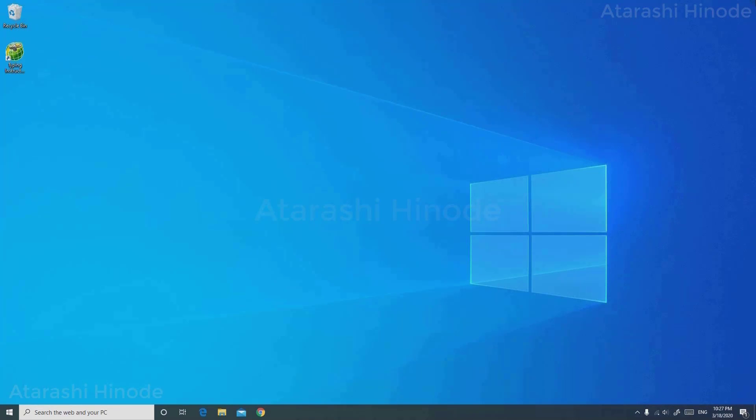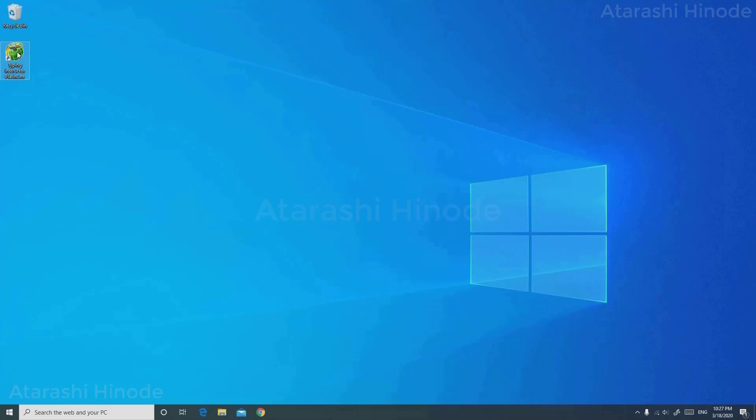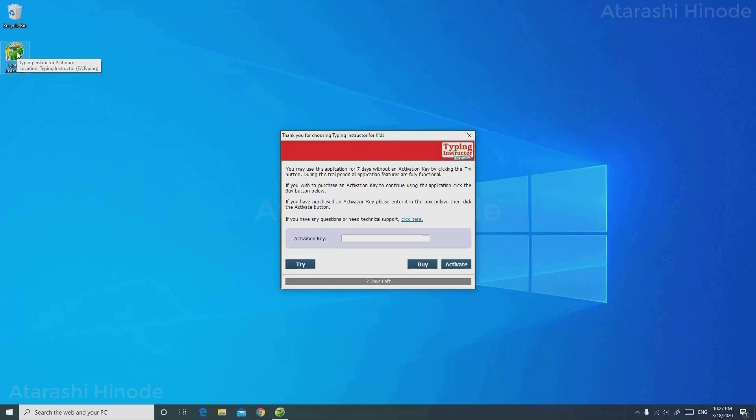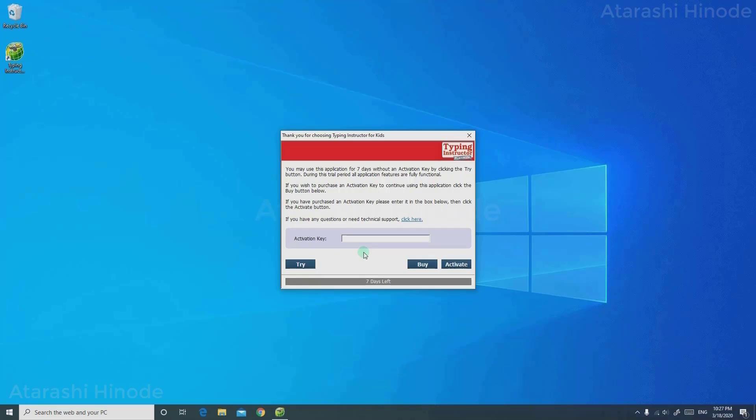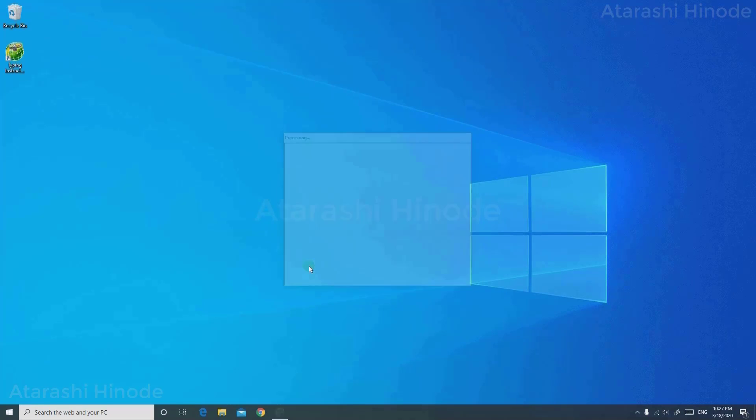Close your window and go to desktop. Now here you can see that our Typing Instructor has installed. Click it twice and let it load. Here you can see that in order to purchase the complete edition, there's a field asking you for the activation key. Or if you want the trial version, you can click Try.